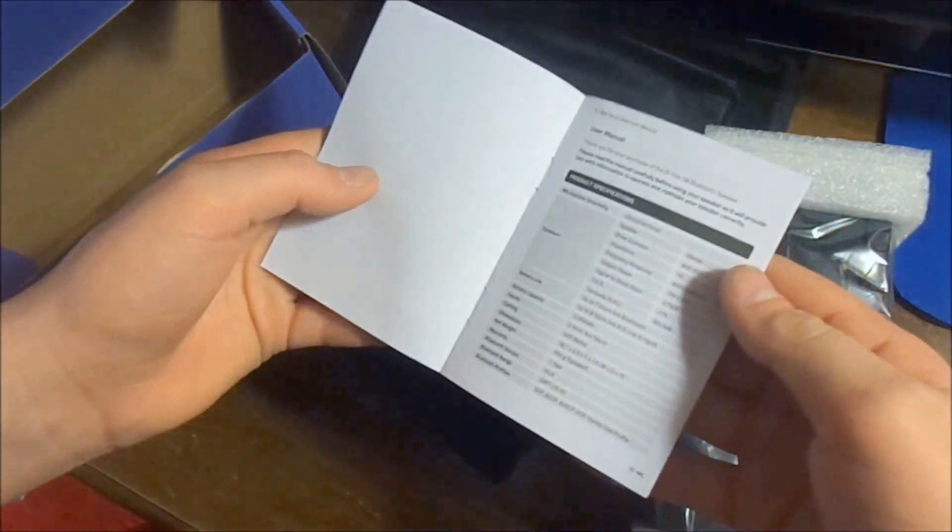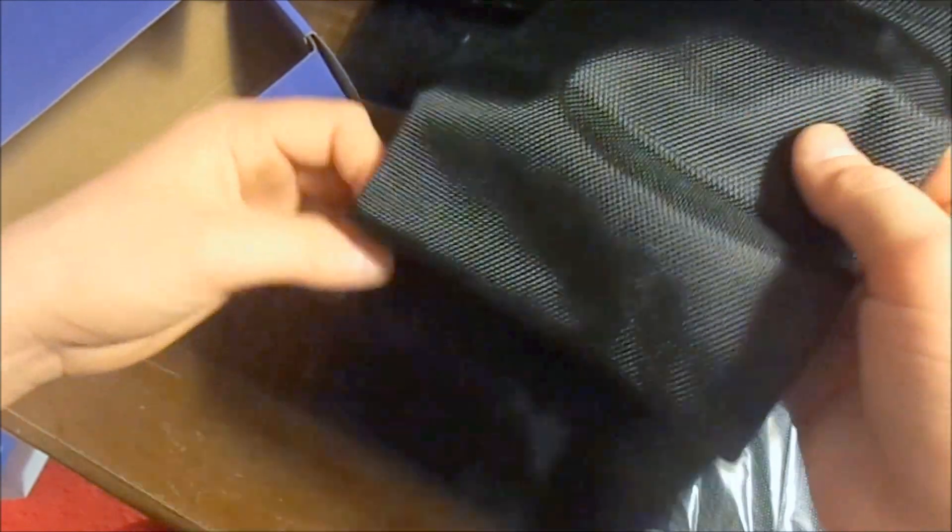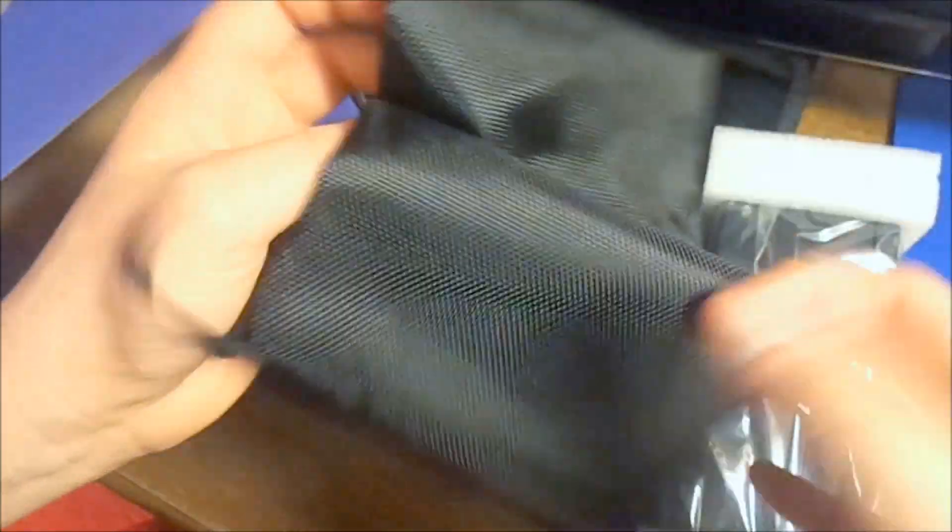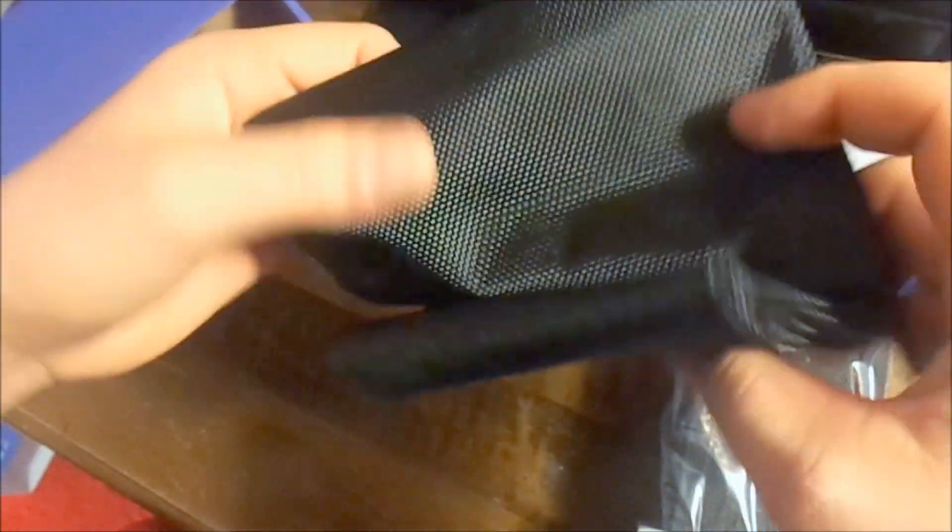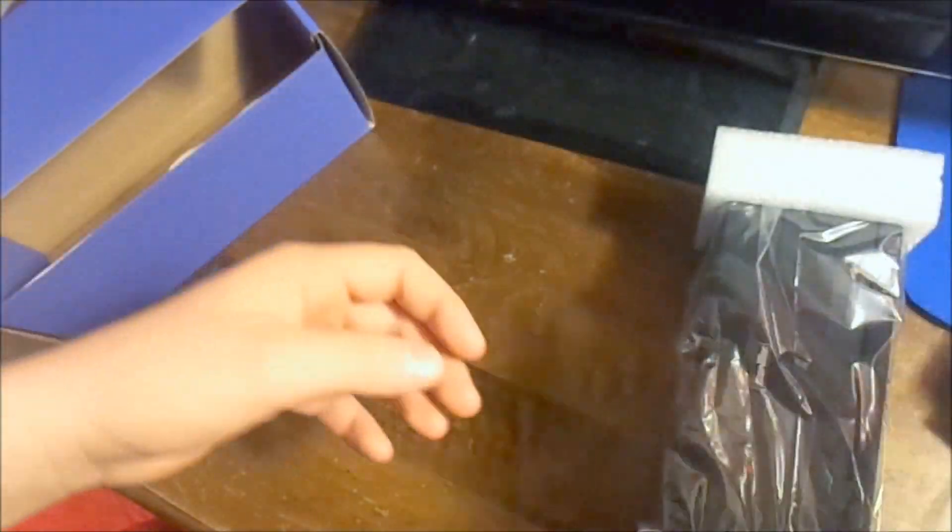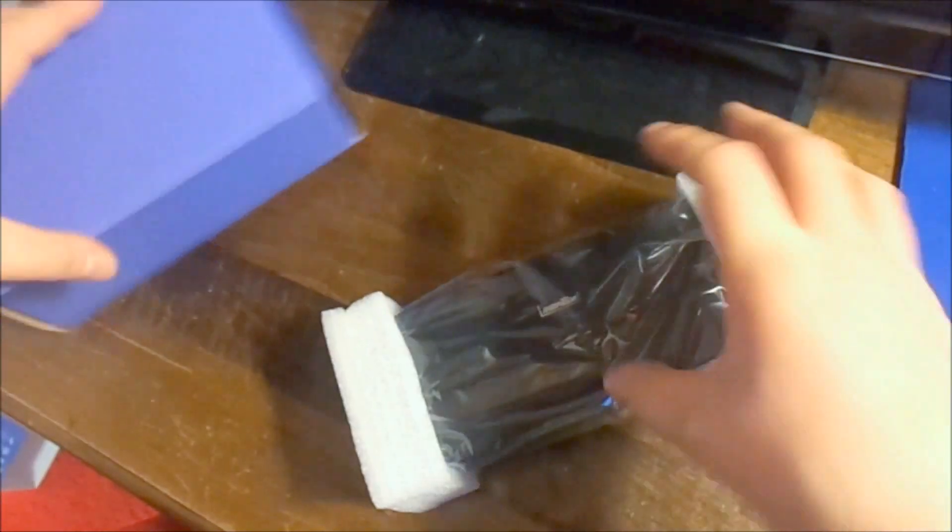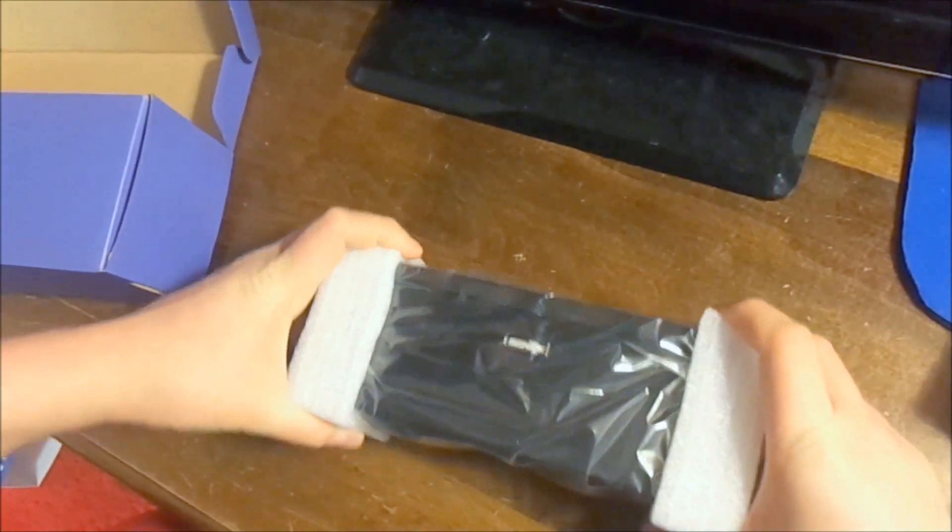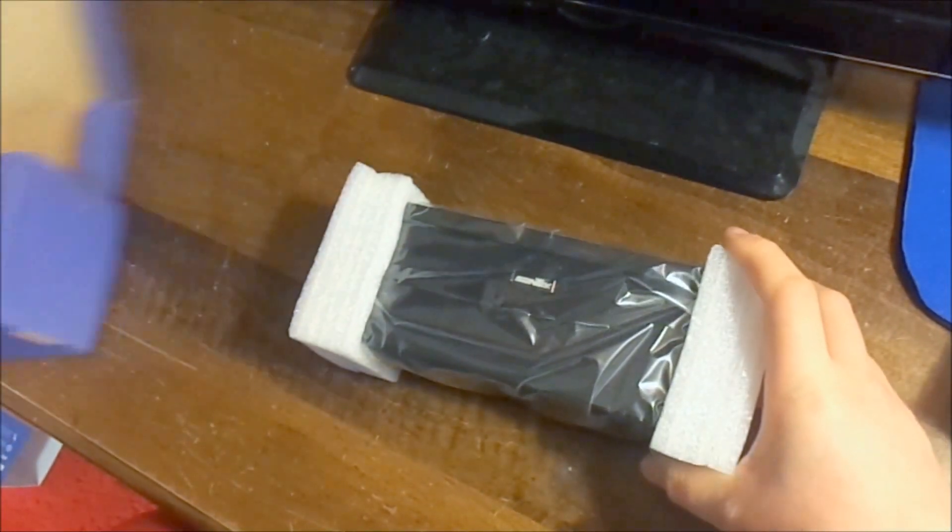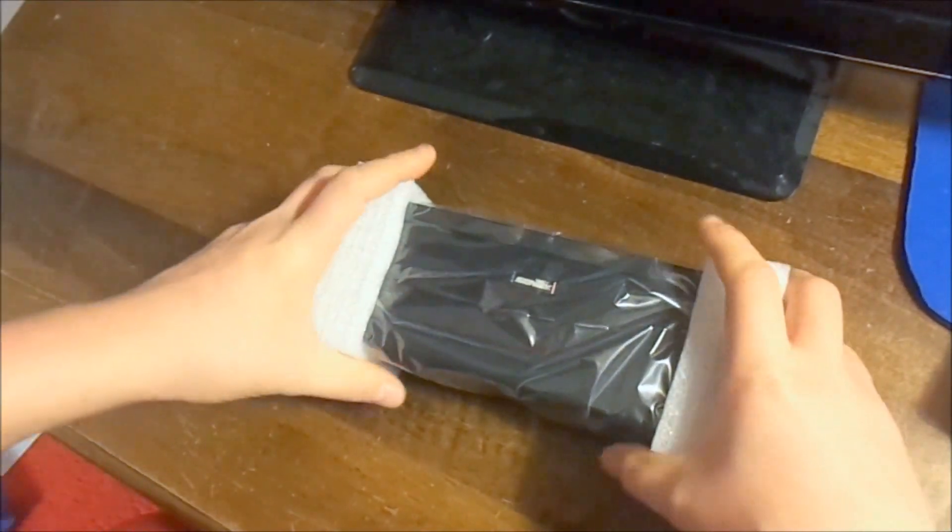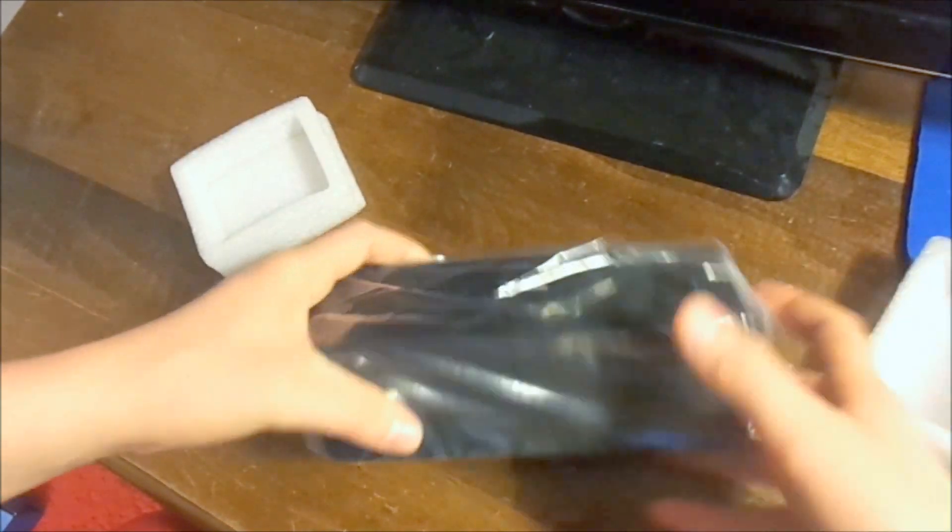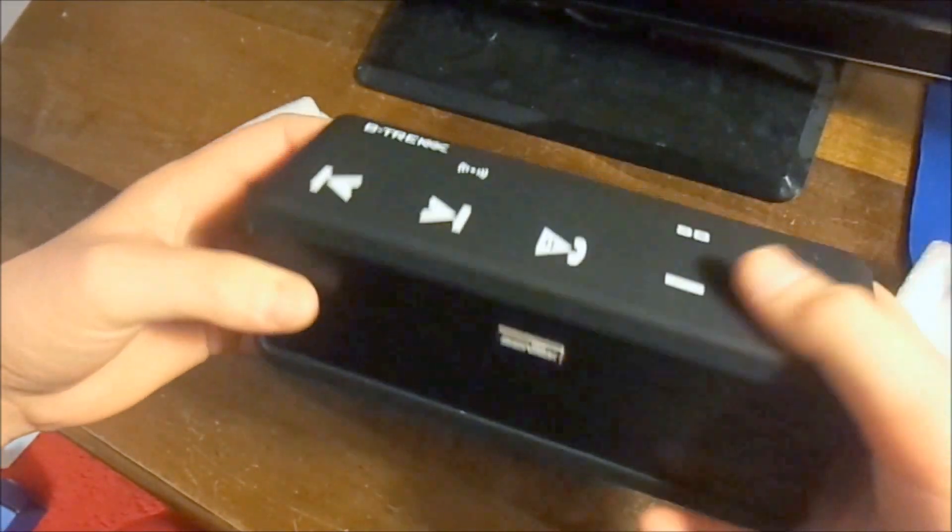And then you just got your little quick start guide with all the other specifications. So let's go ahead and put the other stuff away, get to the speaker itself. So it's actually got some pretty good soft cell foam on it. Just pop off, and it's inside a plastic bag.